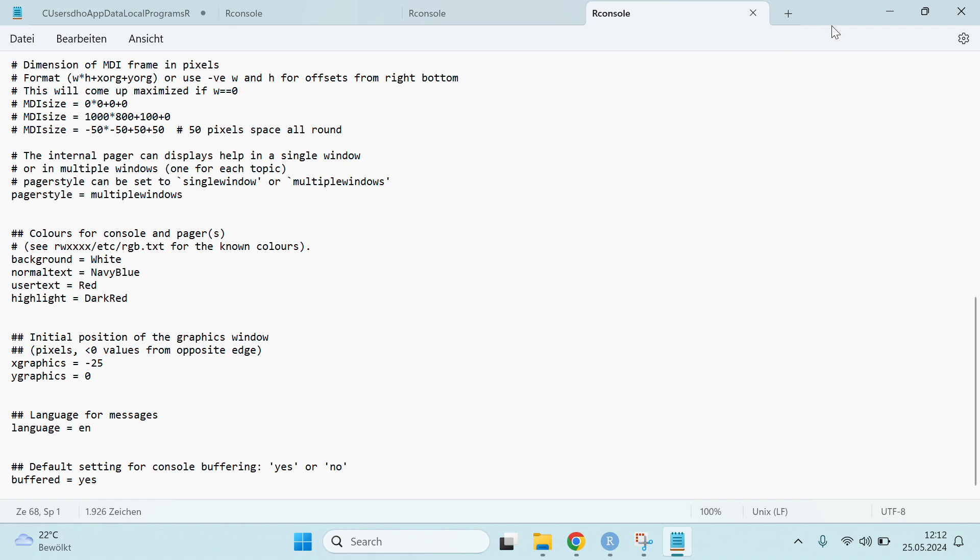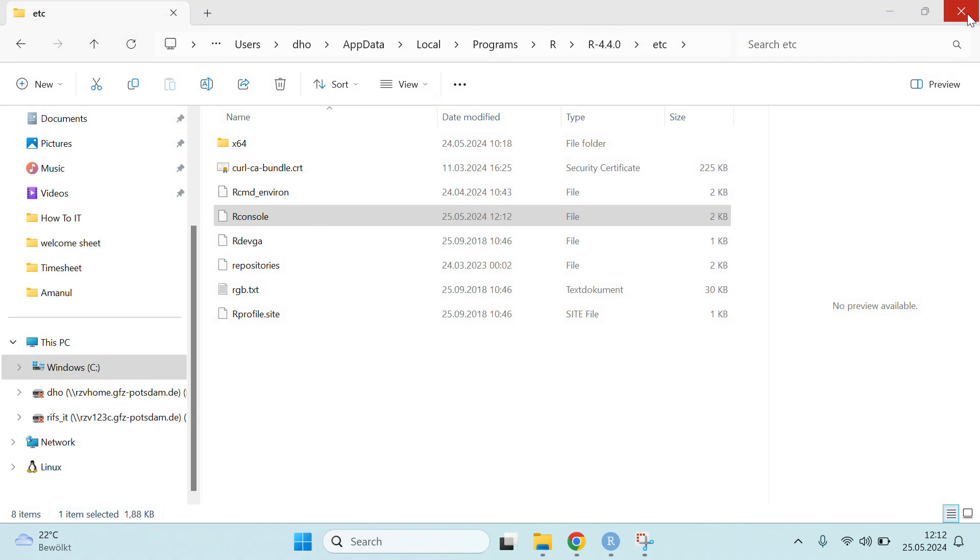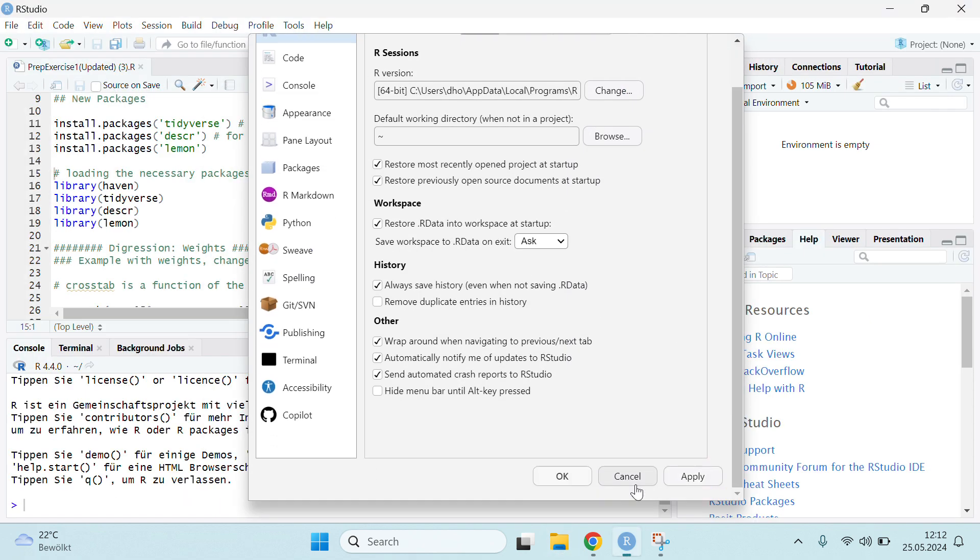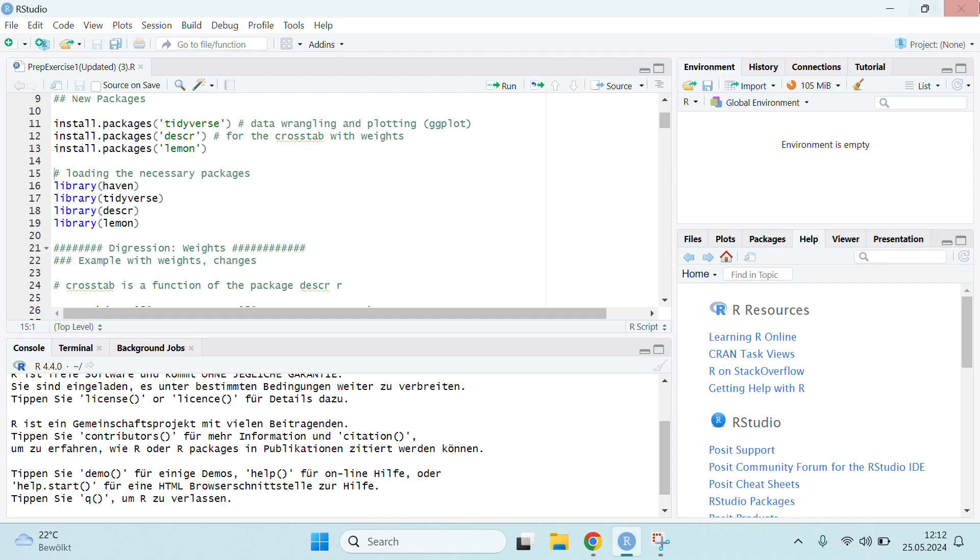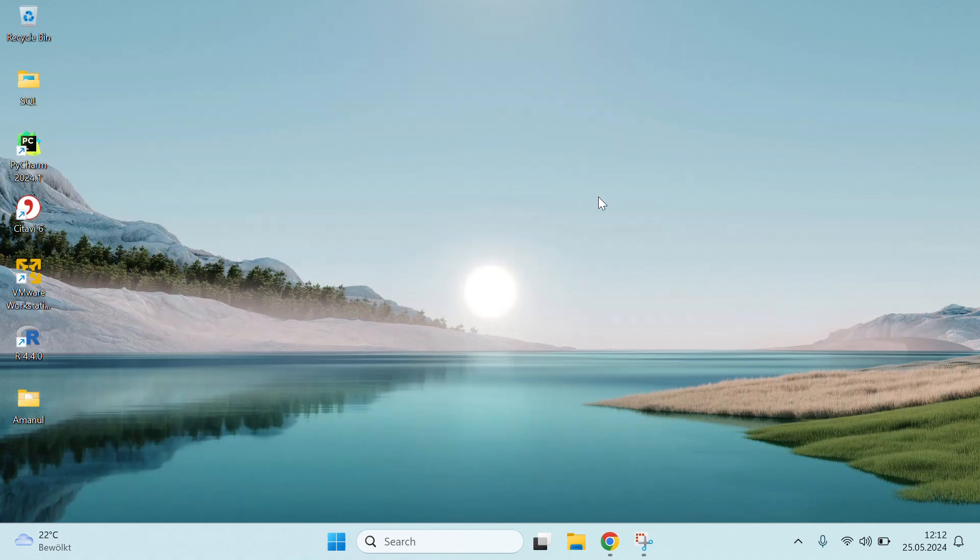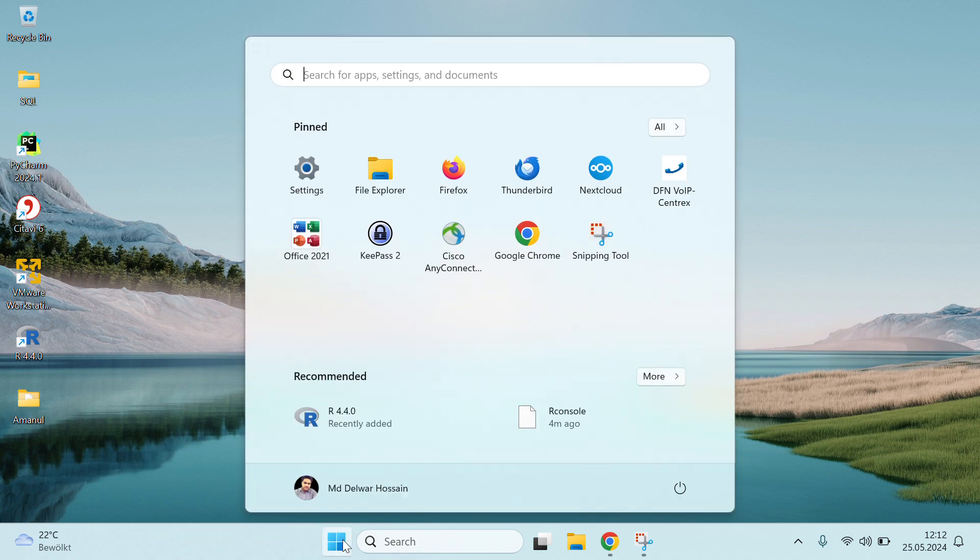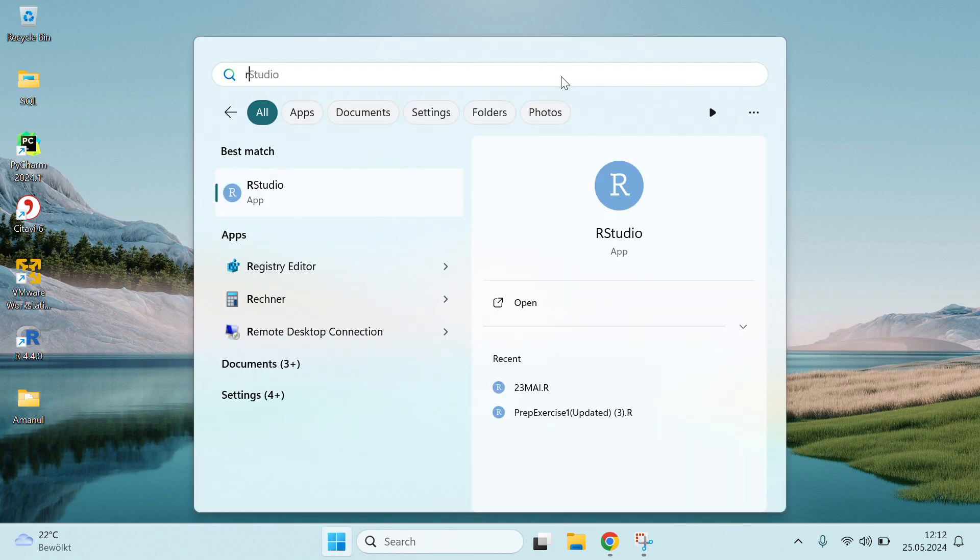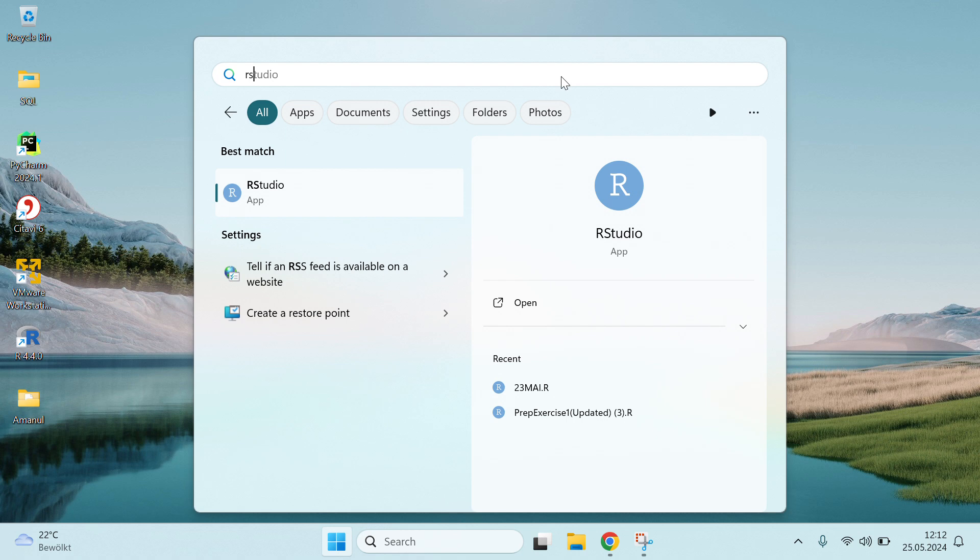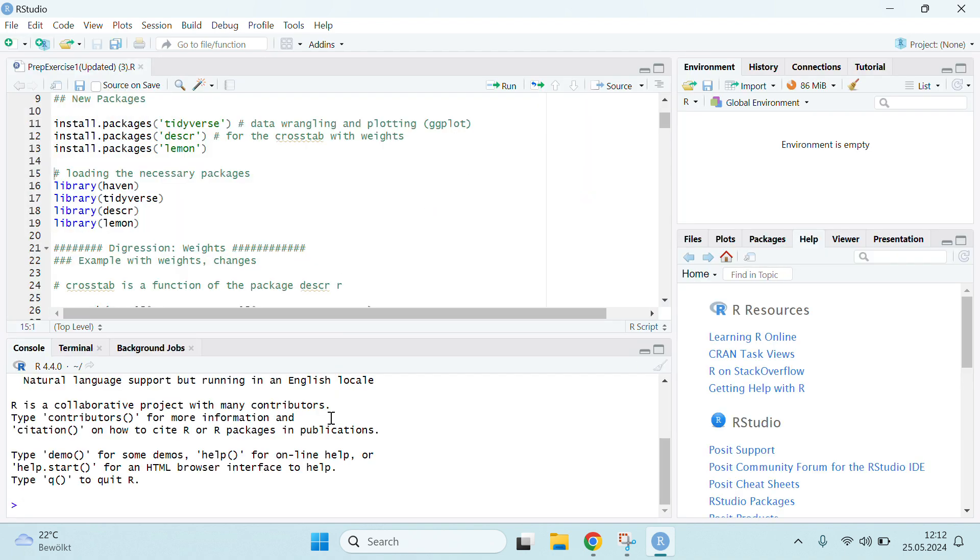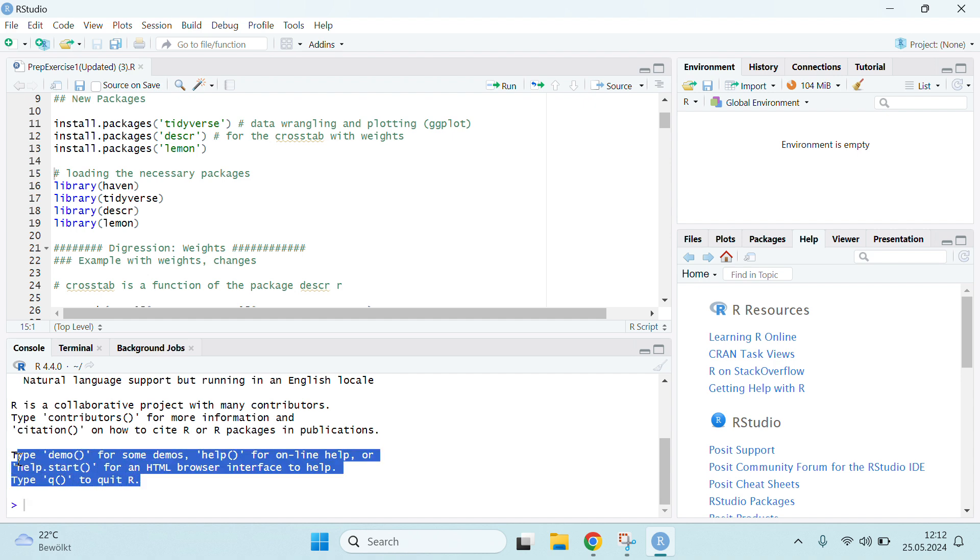After saving it, you have to close it and then restart your RStudio and then open it again. Now you can see the R console language is changed into English. Previously it was in German.